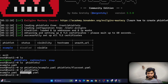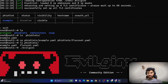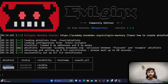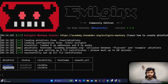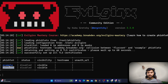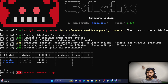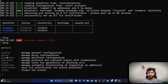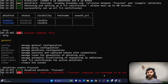After hitting enter, ls fishlets now shows two files: example and fluxet. Running evilginx again shows both the example fishlet and the fluxet fishlet. The content of both is the same for now — we'll edit that later. Let's enable the fishlet using the fishlets enable command. Typing help shows available commands — we'll run fishlets enable fluxet.